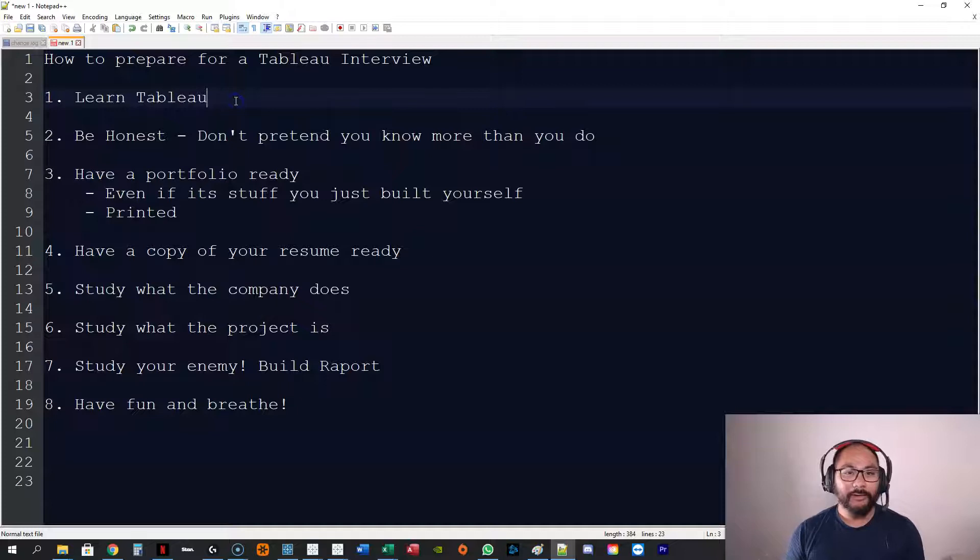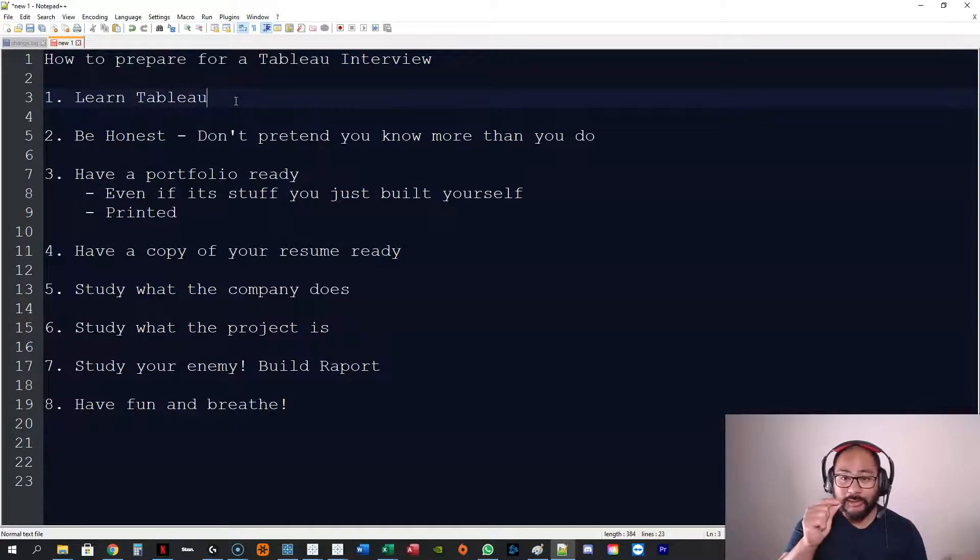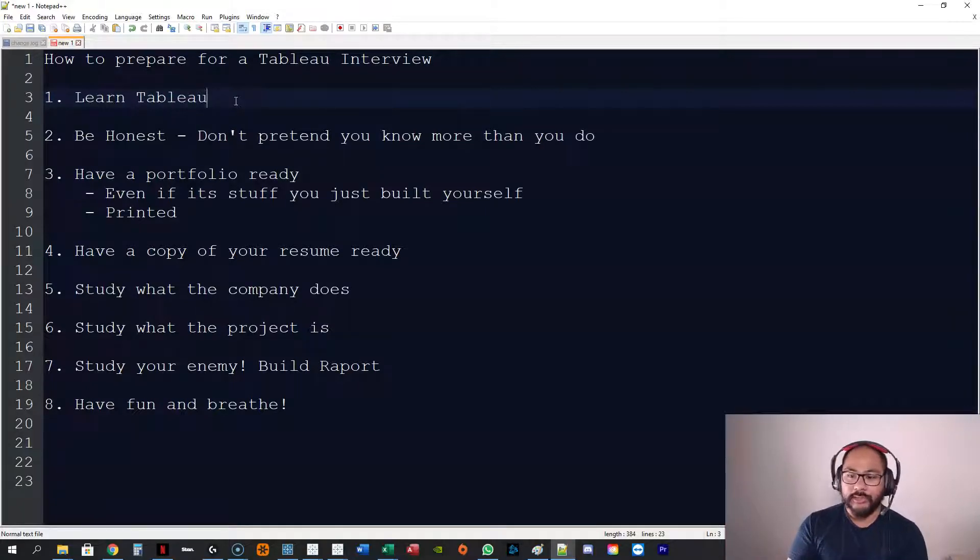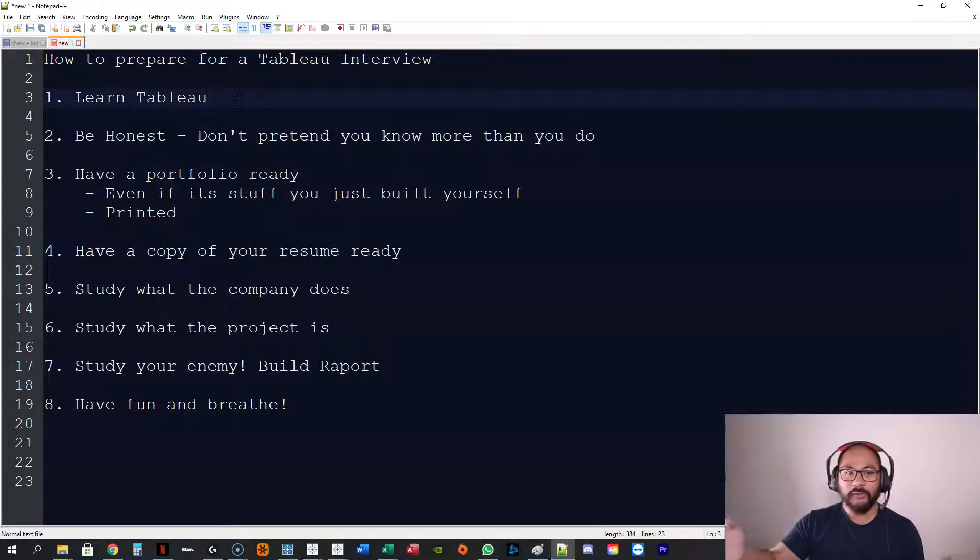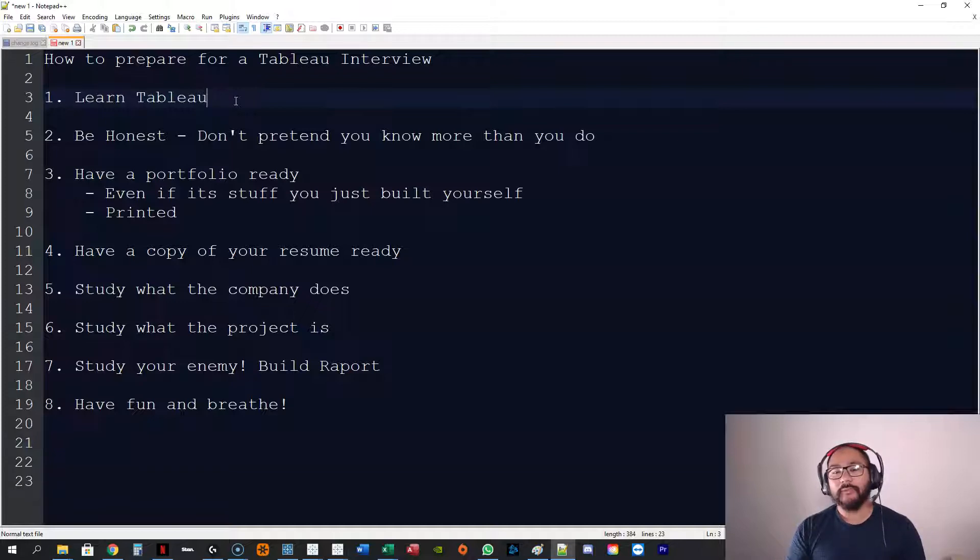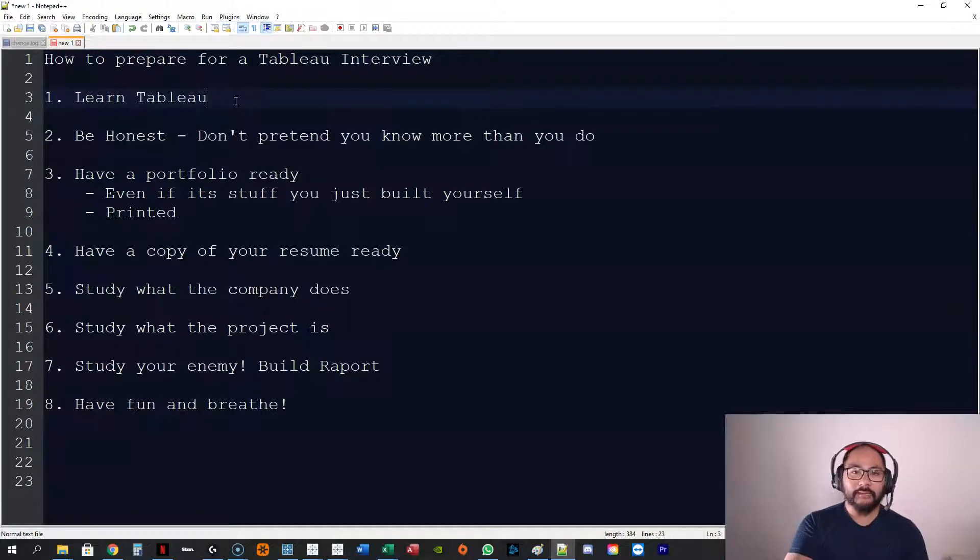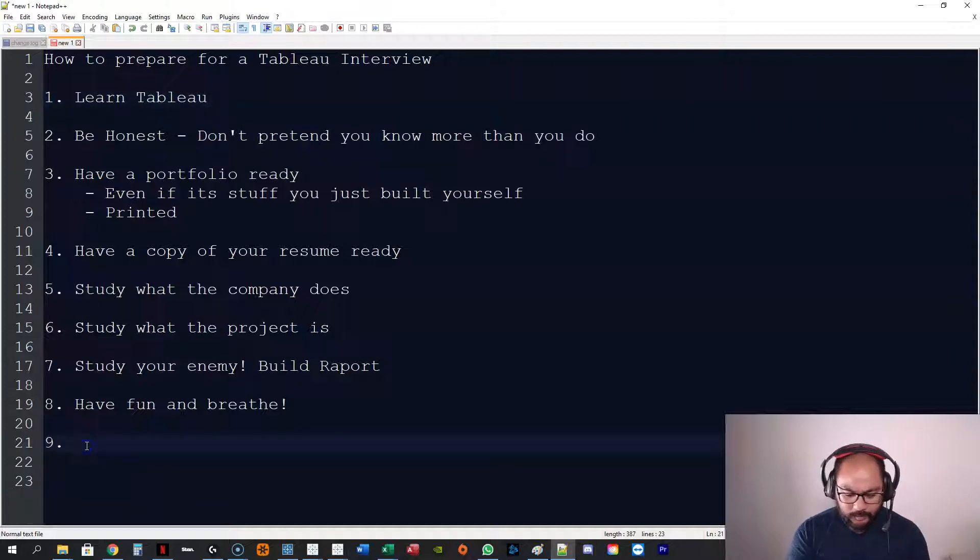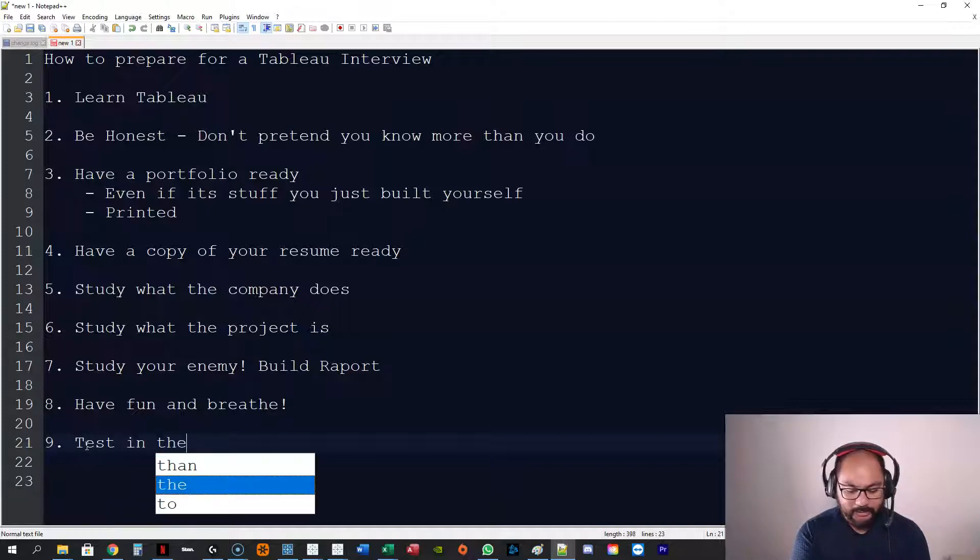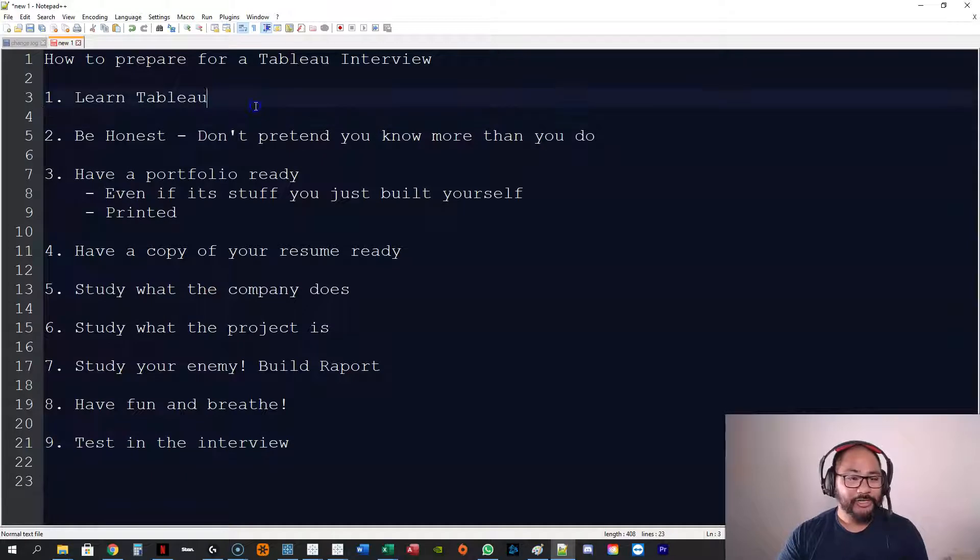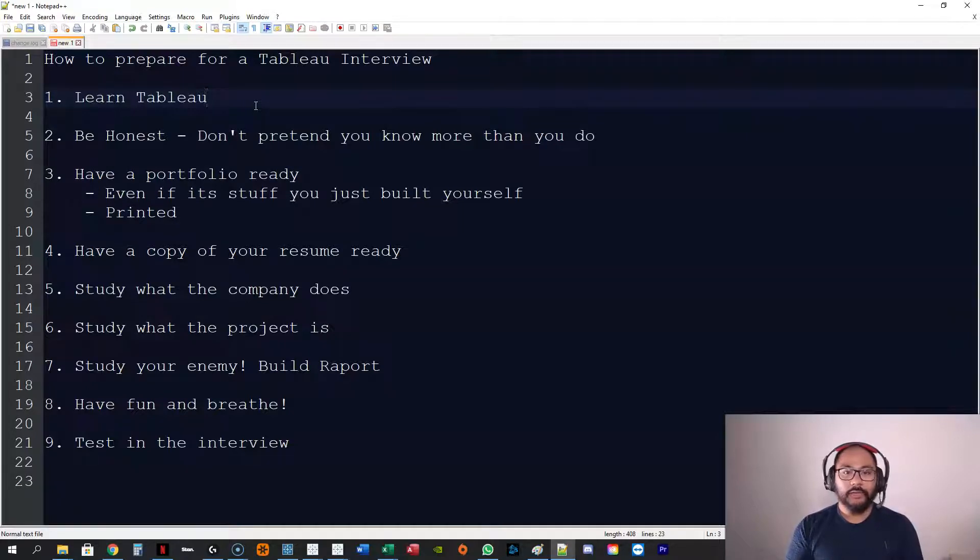Step number one, learn Tableau. Don't apply for a really high-end Tableau job if you have no Tableau experience or very little. Understand what you're actually applying for. You should be pretty good intermediate to expert in Tableau desktop. Make sure you actually know the software and what it does. And if they say something that you don't know, just say you don't know.